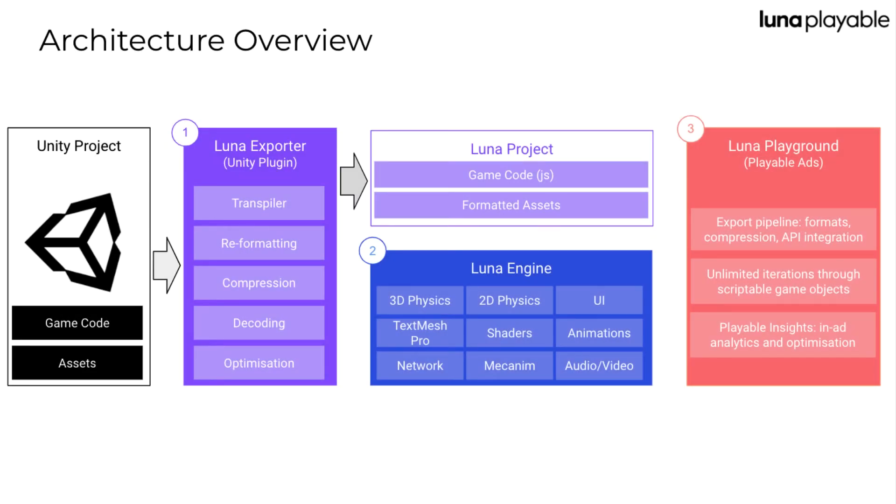Before we get started, it's important that we briefly go over how Lunar works, as this will help you understand how to maximize your output with Lunar. In order for your game code to run on the Lunar engine, it needs to be converted to JavaScript.